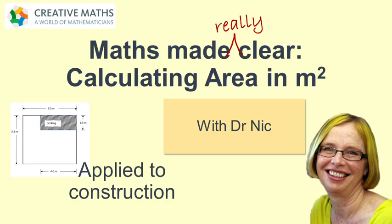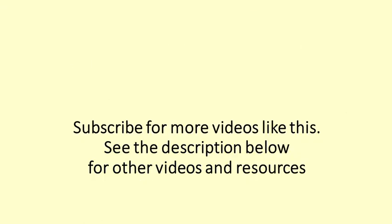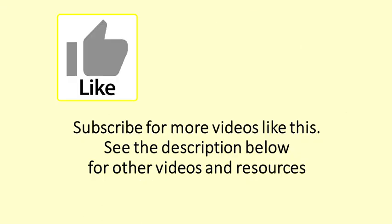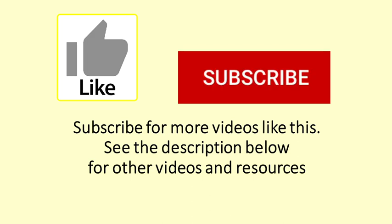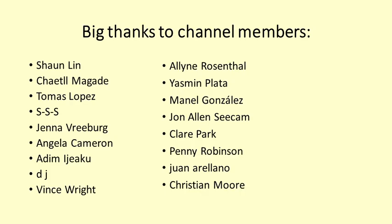This video covered finding rectangular areas applied to construction. For more videos read the description below. Please like this video, share, subscribe and even become a channel member.